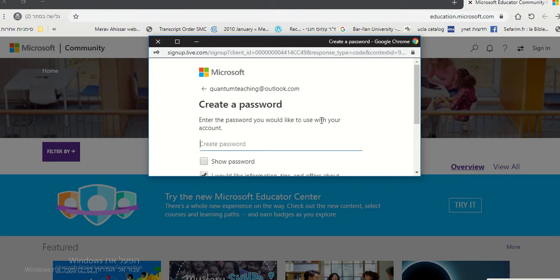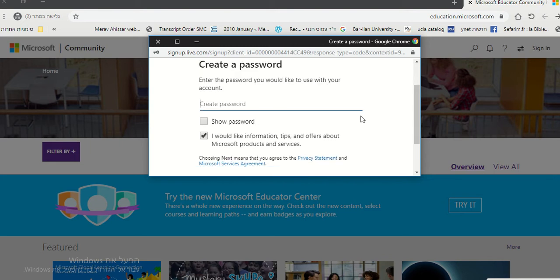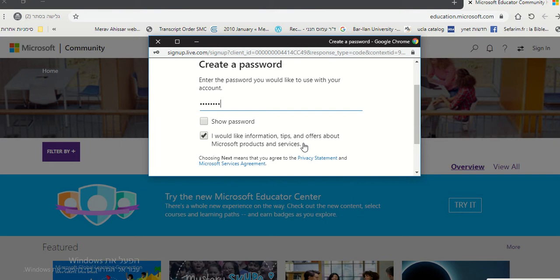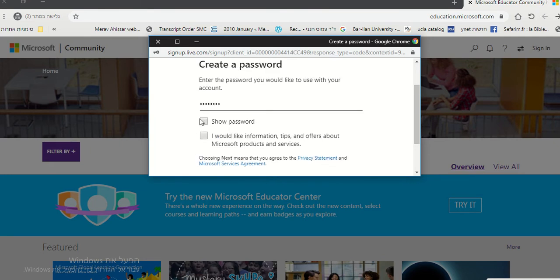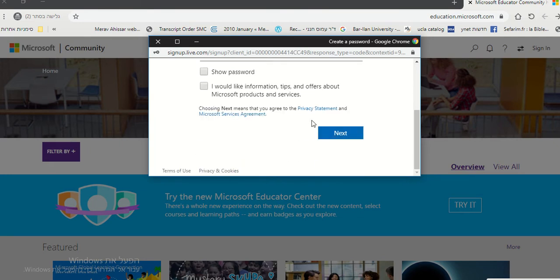And then that will be your email, QuantumTeachingAtOutlook.com. Create a password. Enter a password you would like to use with your account. You don't have to check the boxes. And then next.